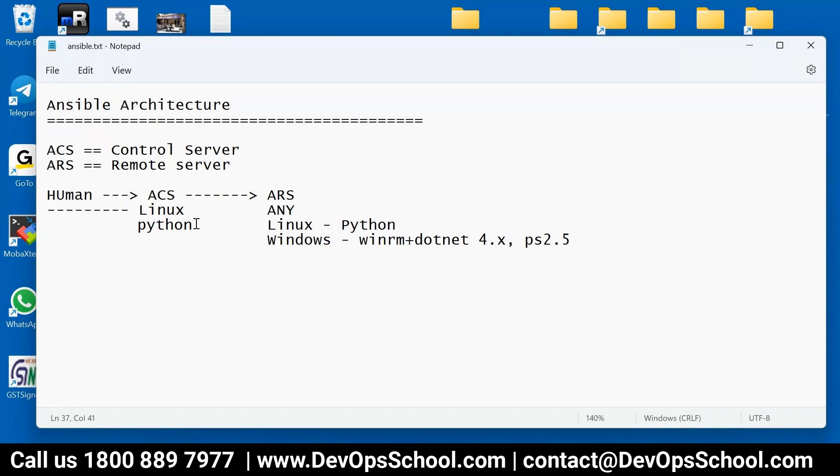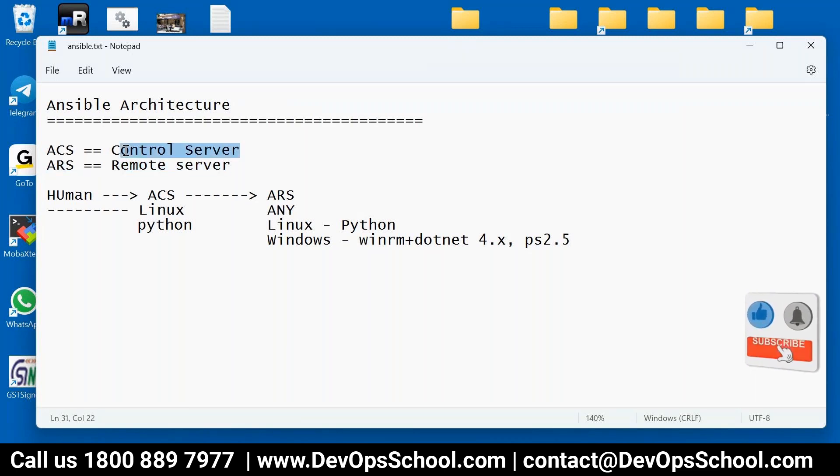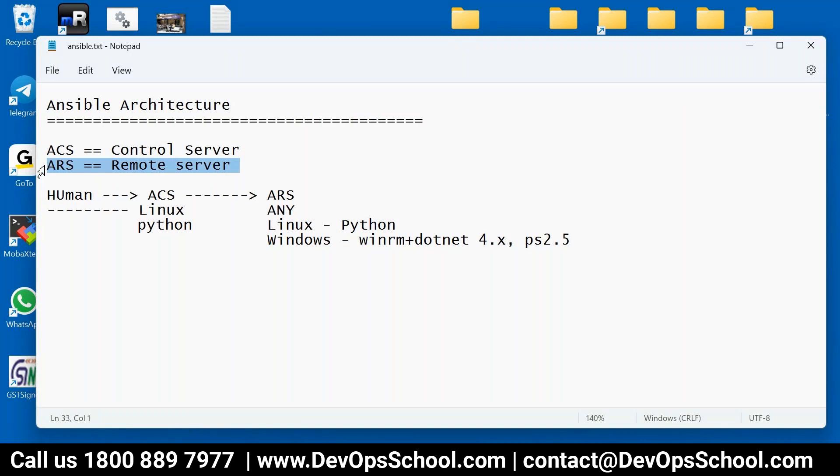A quick question - is ACS the build server and ARS the actual production server? ARS will be your actual production server, and ACS will be the server from where you want to deploy to ARS. Let's take it as build and deployment server. It can be a build server also in CI model, but it can be a server for pushing the package to thousands of machines. So you can call it control server or something like that.